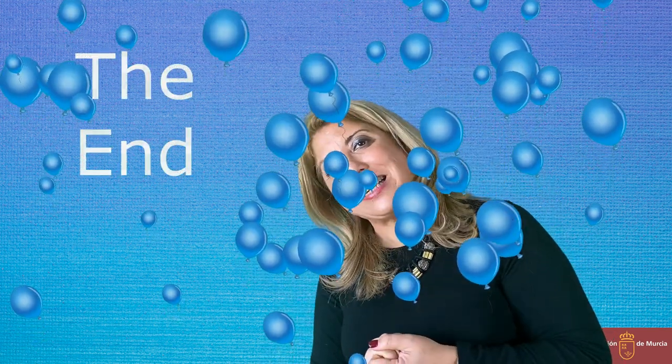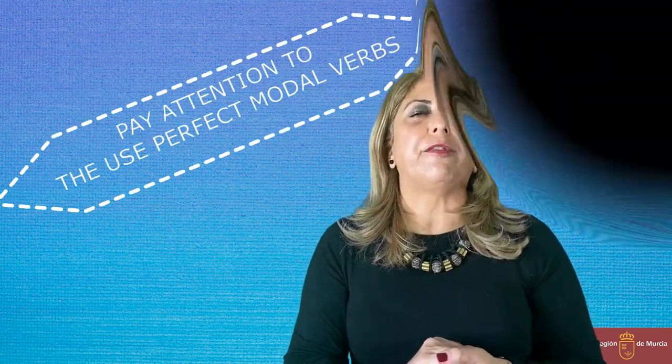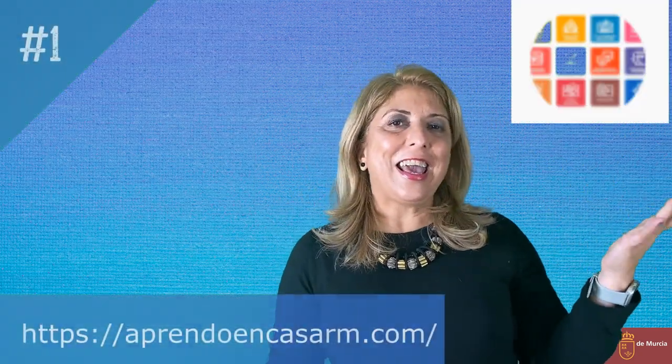Well, it is time to end. You shall have a look at these charts and feel free to pause them if there are some parts you haven't understood throughout the video. A word of advice: every time you listen to a song or watch a series on Netflix, pay attention to the use of perfect modal verbs. Keep posted with our videos on our channel Aprendo en Casa R Murcia — I'm sure you will succeed with flying colors!